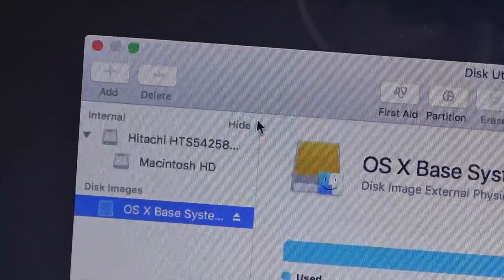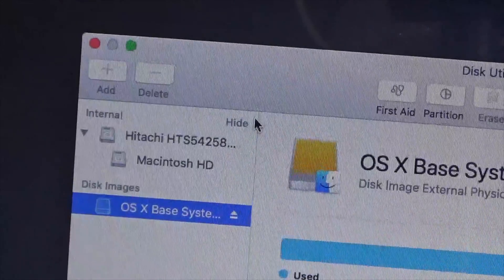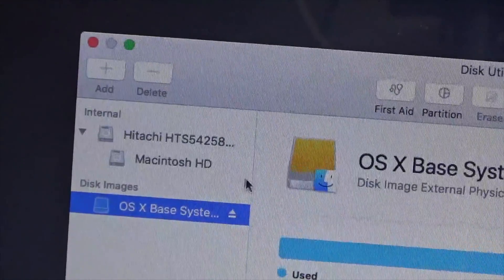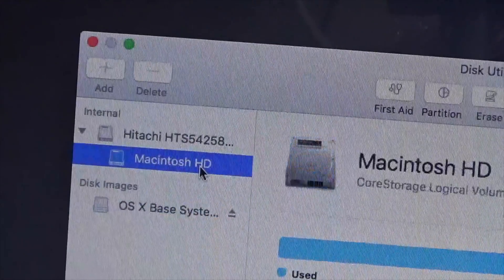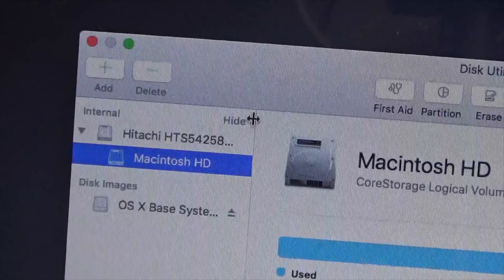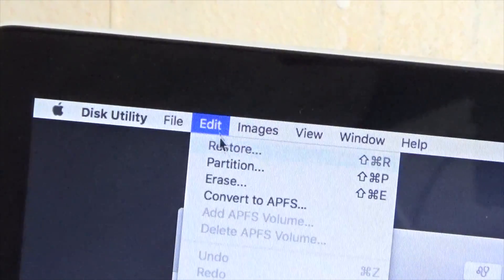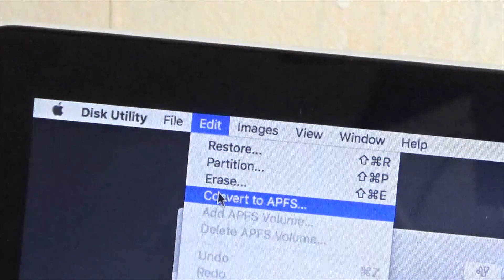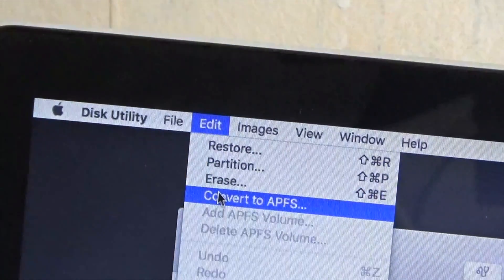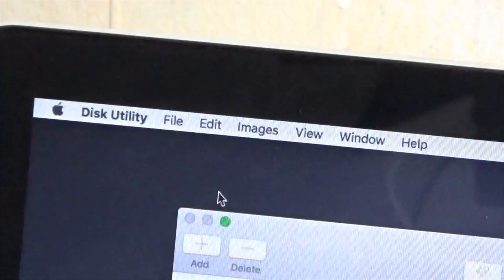Within the left-hand sidebar of Disk Utility, click on your startup partition, which by default is labeled Macintosh HD. Up in the Edit menu, click on Convert to APFS.